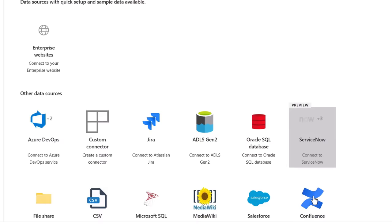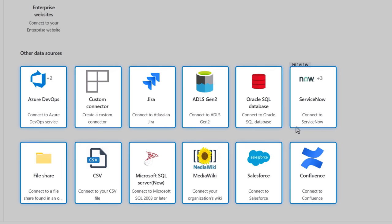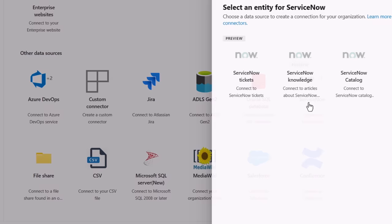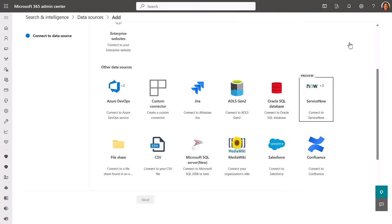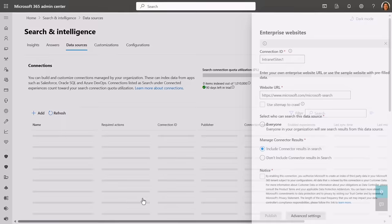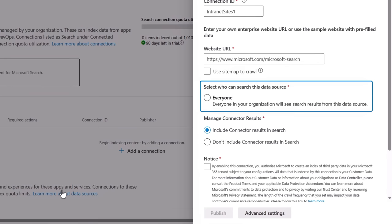There are options for enterprise websites and a few other common data sources listed here as well. For example, if I open ServiceNow, you'll see that there are three options for ticketing, knowledge base, and catalog. But in my case, I'll set up an enterprise website, and this will show me a few simple options to define the site, who can search the data source, and whether connect results are shown in search.